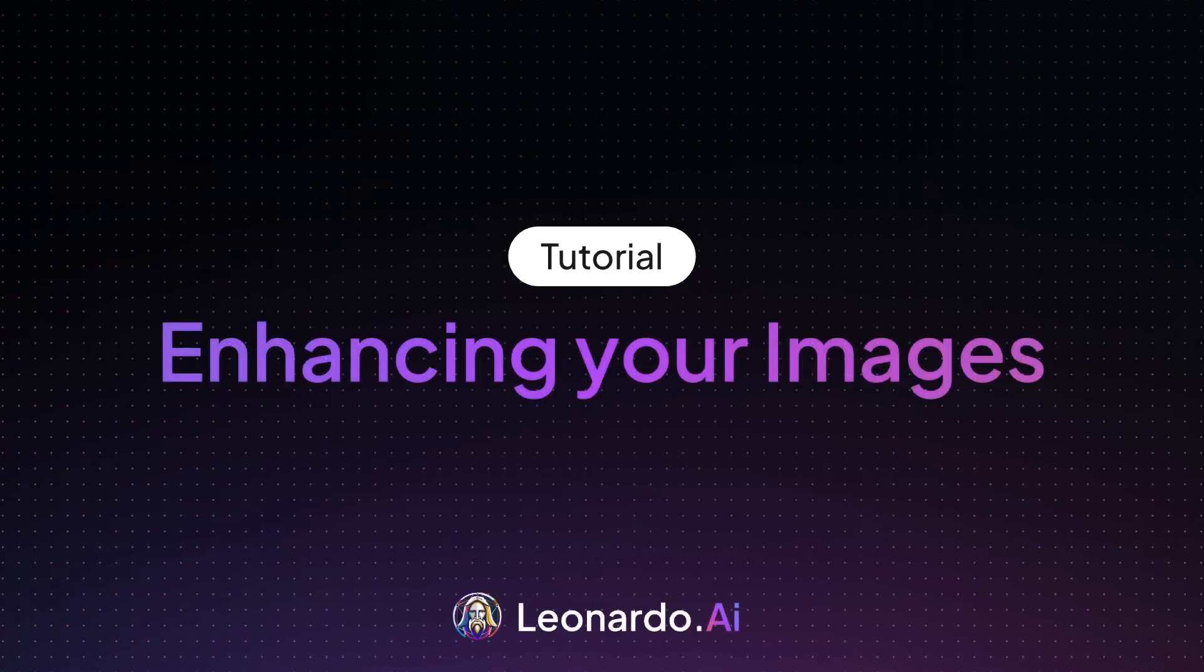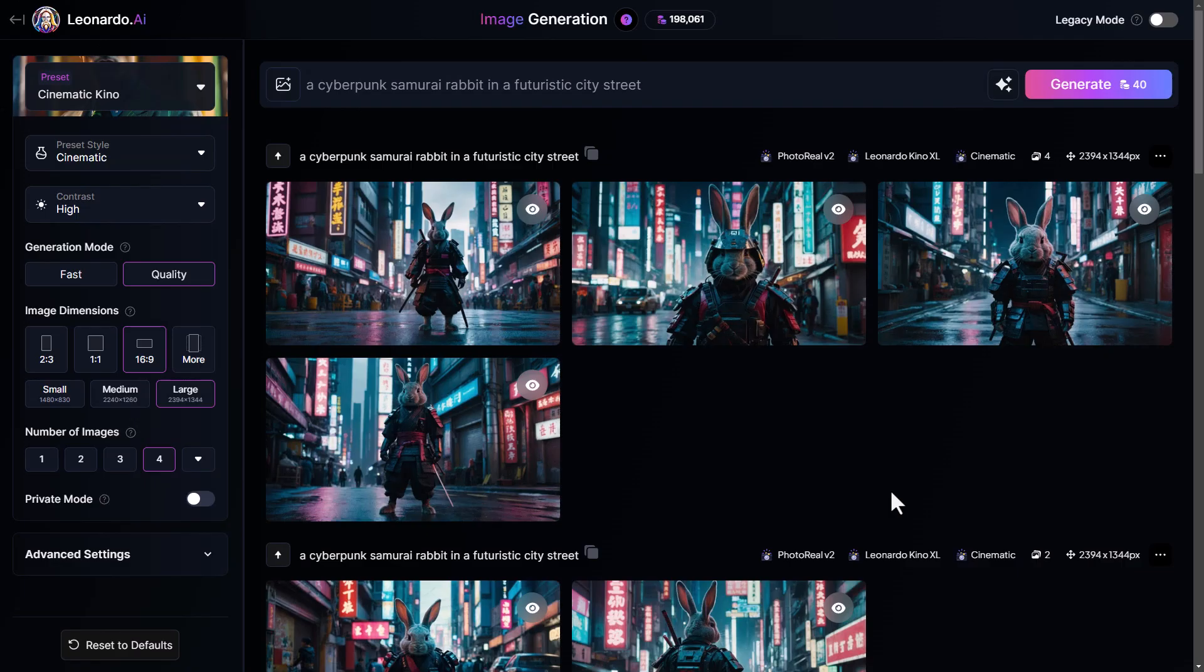Once you've created some images that you intend to use, you may need to enhance them. You may need to upscale them for print, or you may need to remove the background to create transparency. We're going to start with the Alchemy Upscaler.